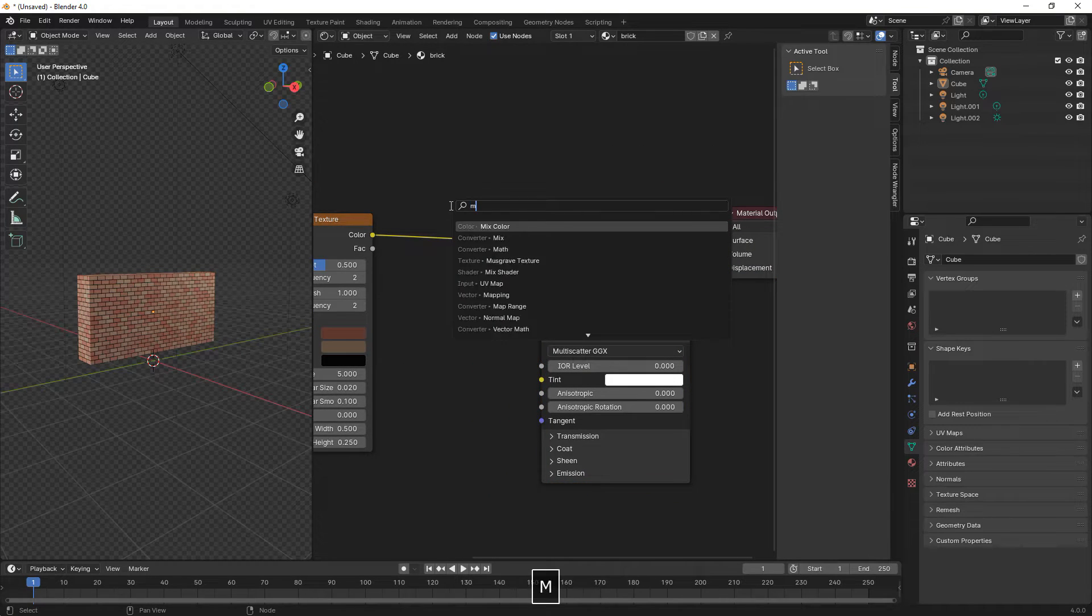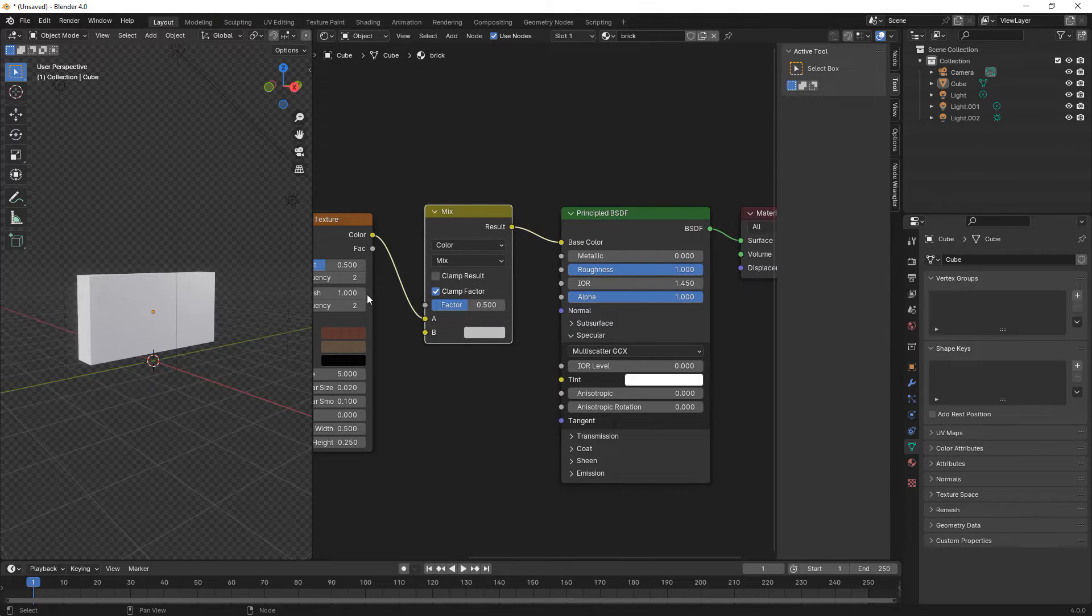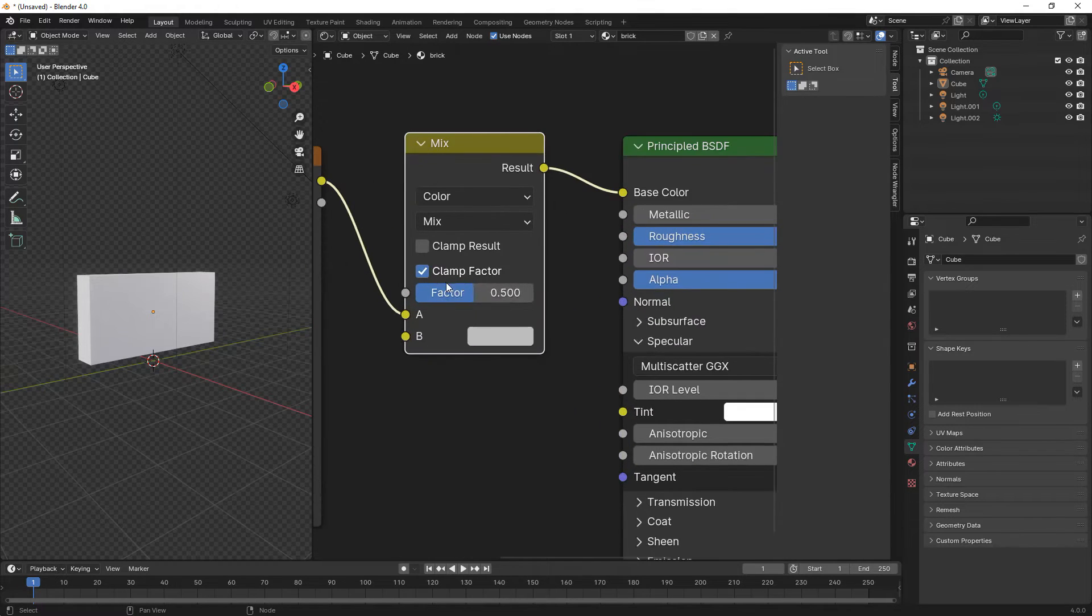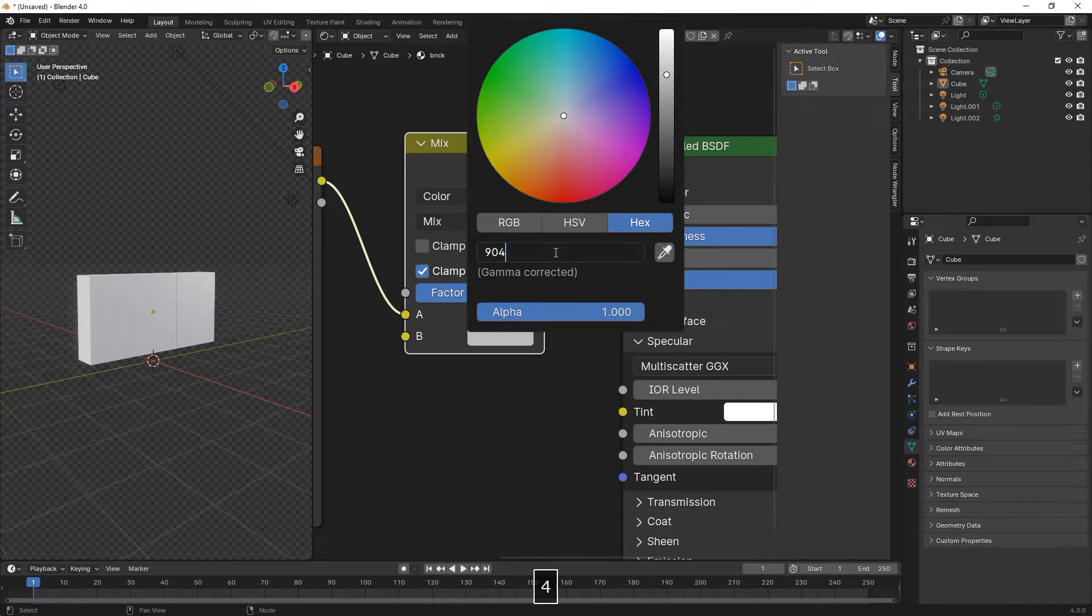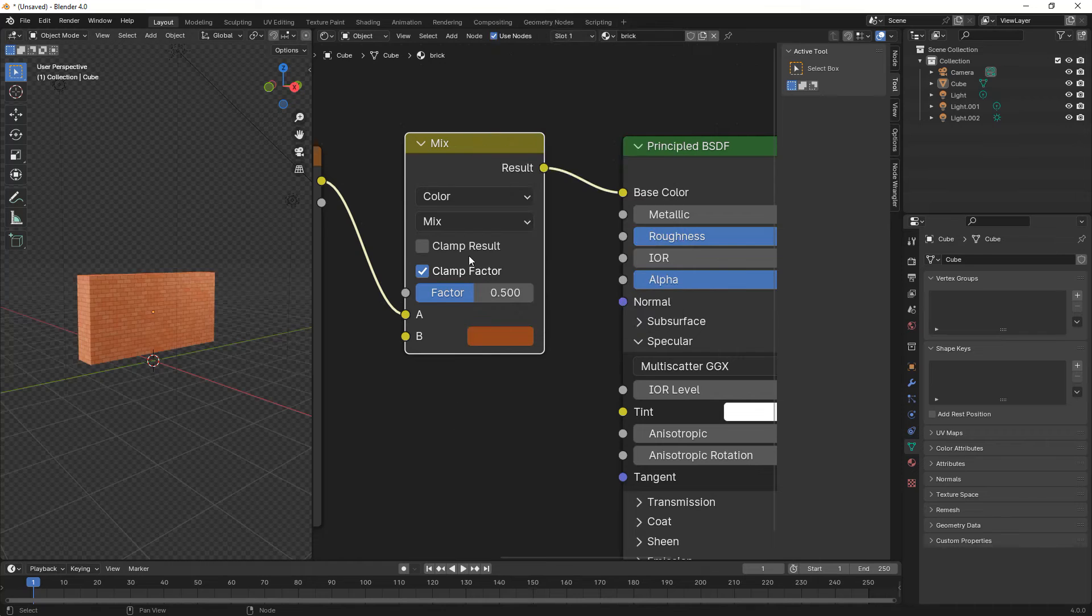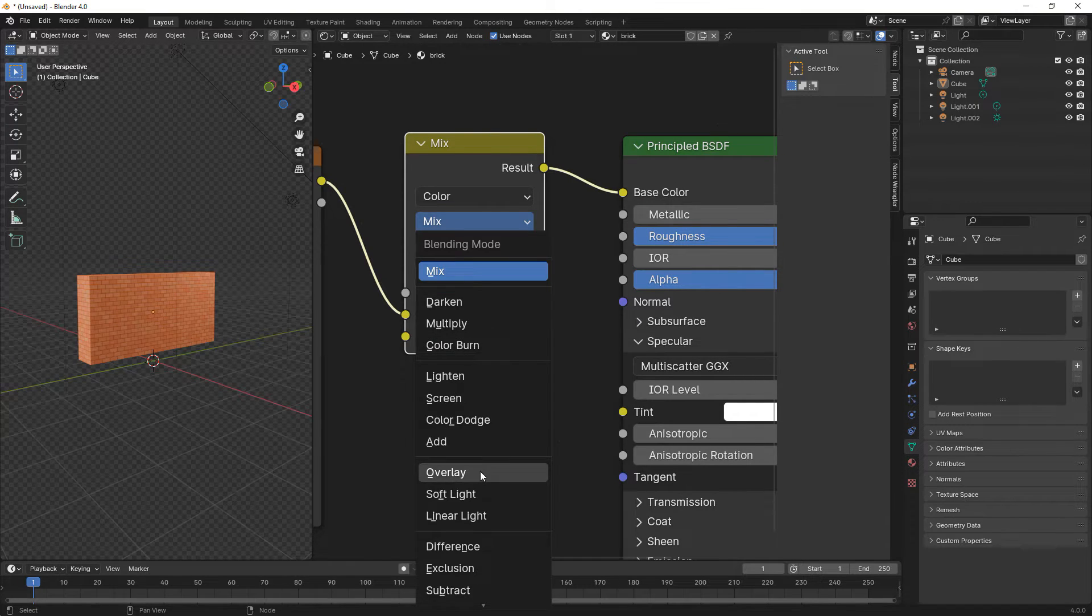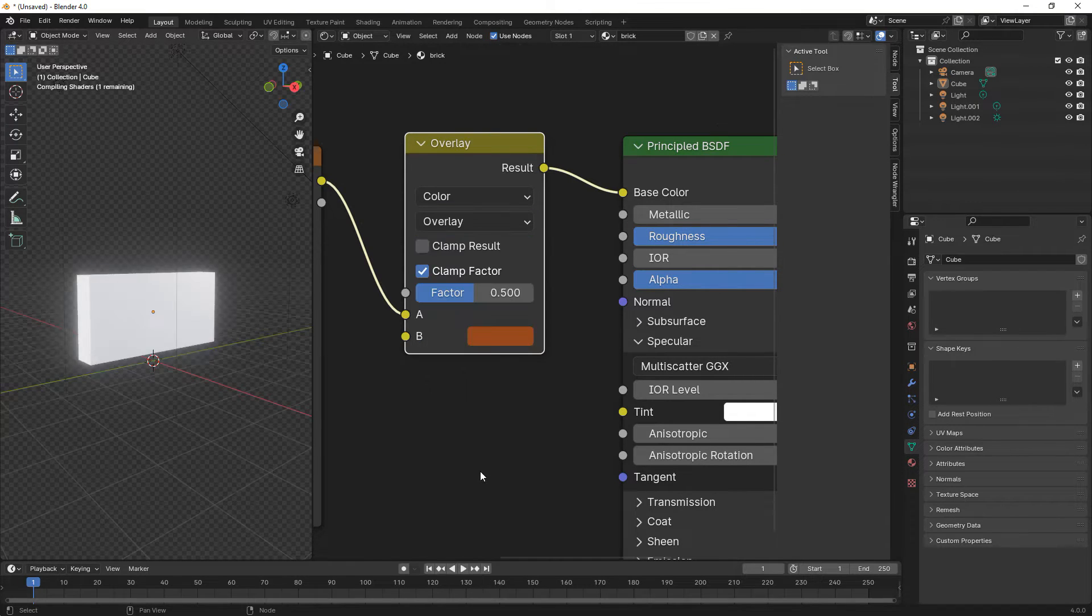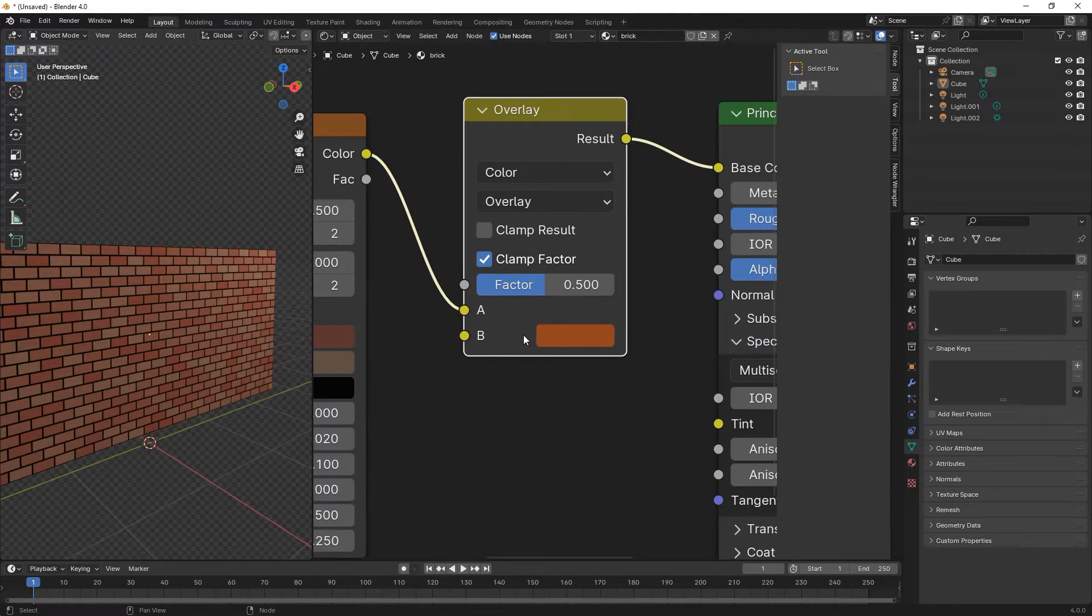We press Shift A and search for mix color, put it in between. Here we're changing the color to orange one, 904019. We change the blend mode to overlay, then increase the factor to about 0.85.